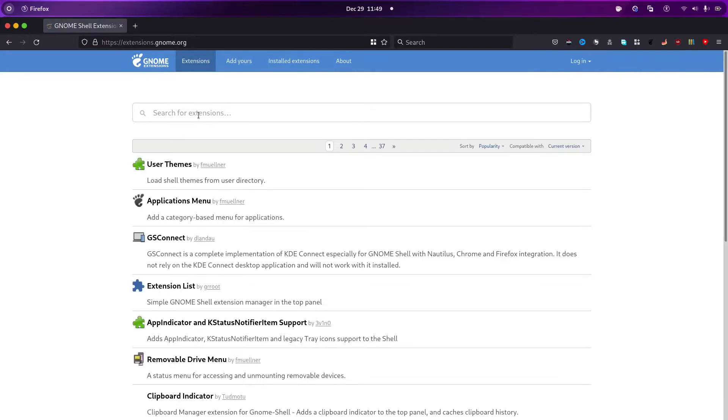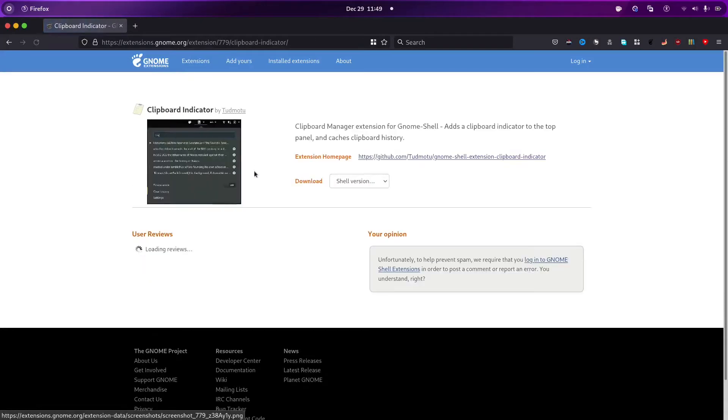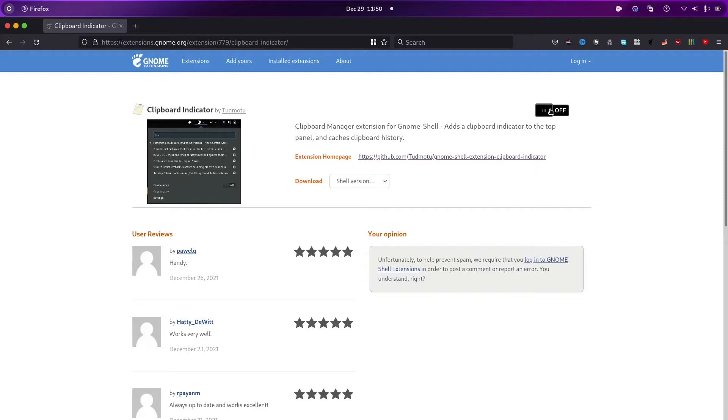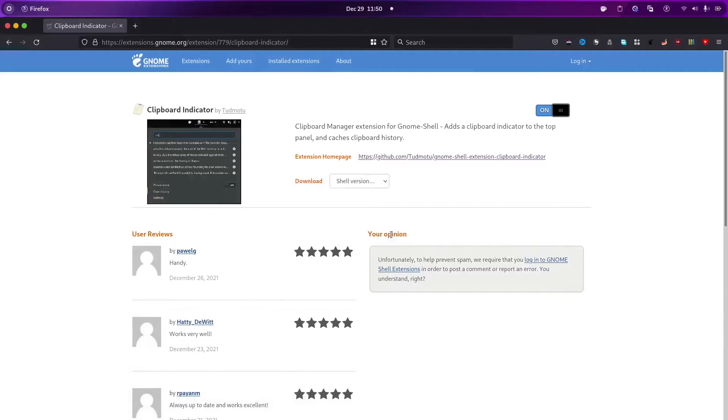And then type here clipboard. Or I will just directly link you in the description. The clipboard manager link. And here we have clipboard indicator. It basically catches all our clipboard items like whatever we copy and we can keep it after restarting and manage anything. This currently doesn't support images or files but is good for text. It's handy and good. You have to click this and turn it on. And it will show you a pop-up install extension. Click install.